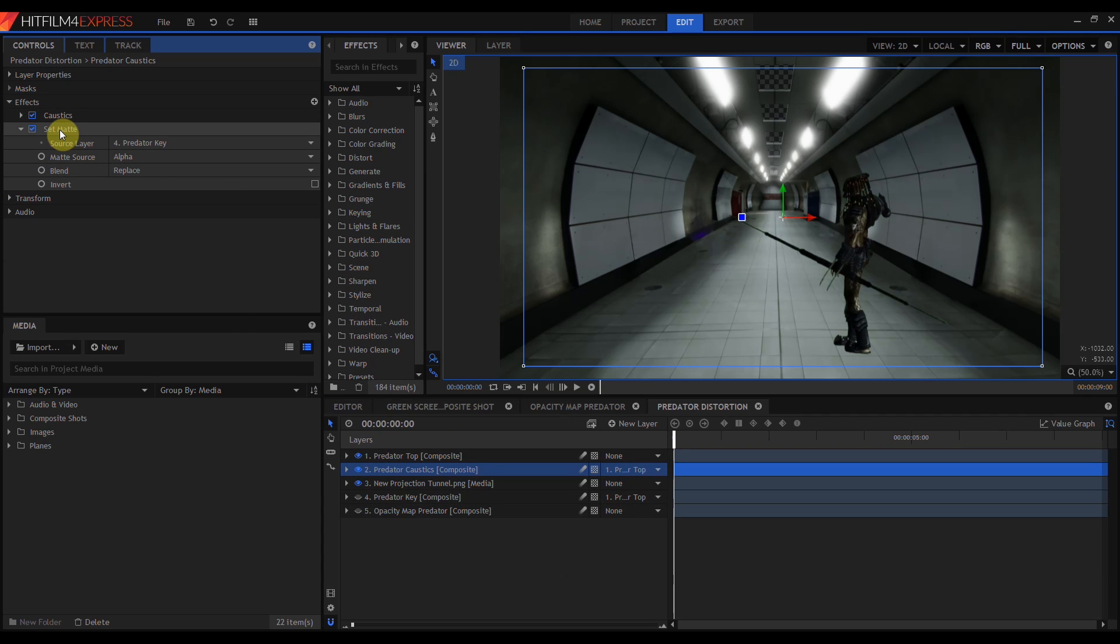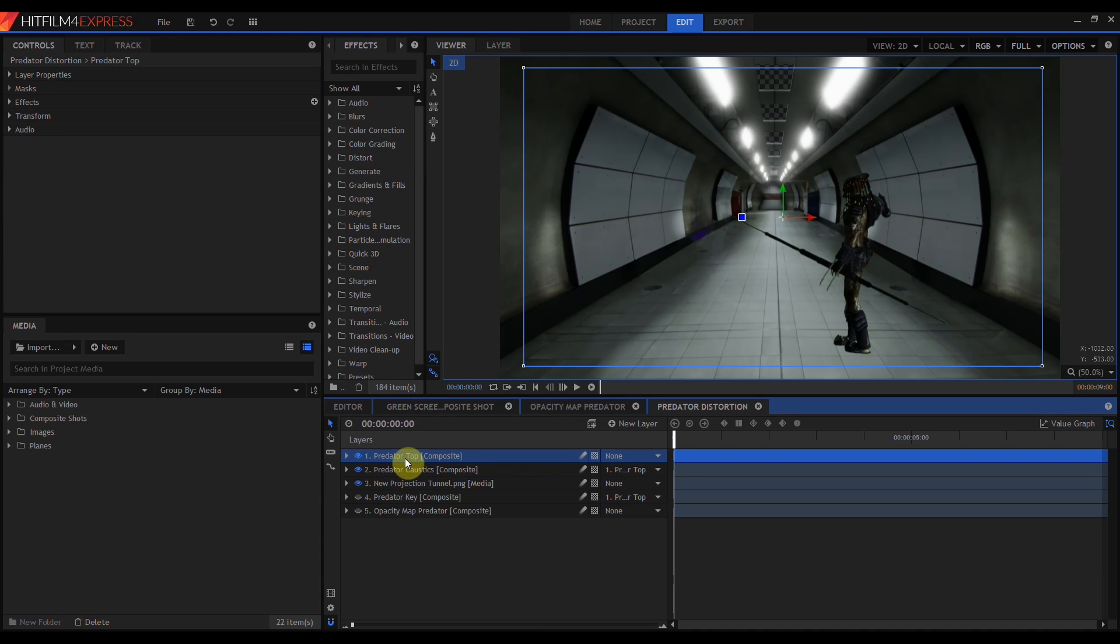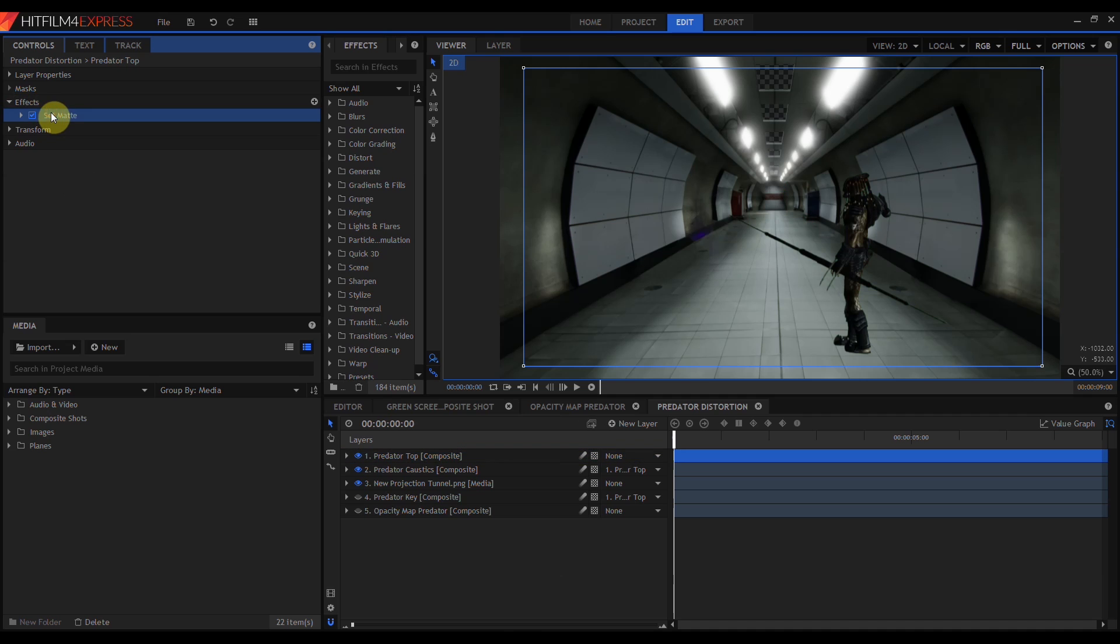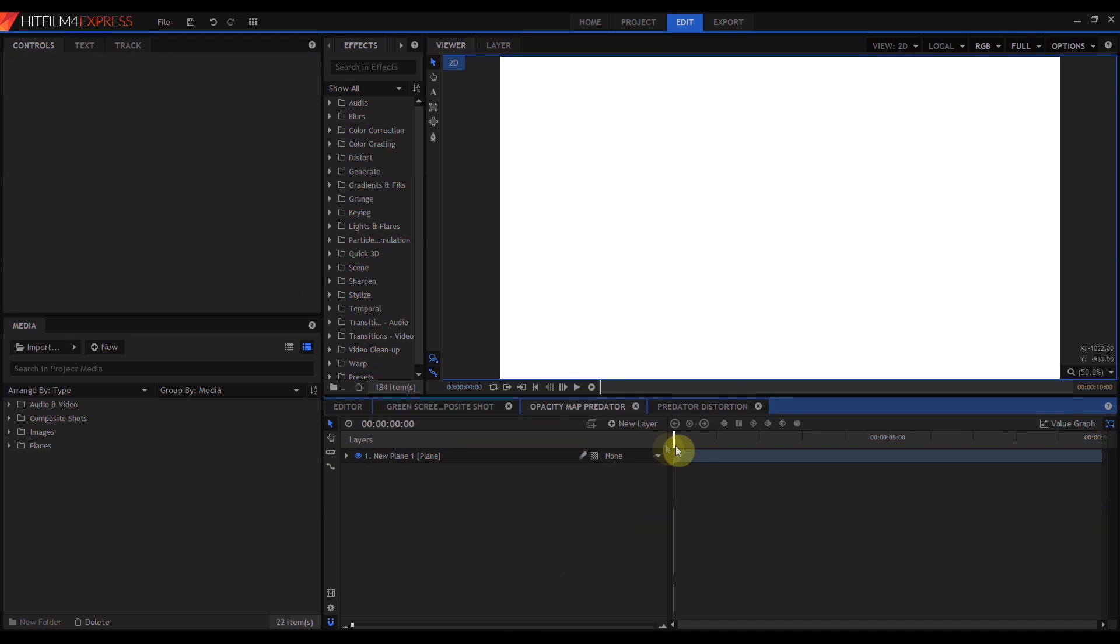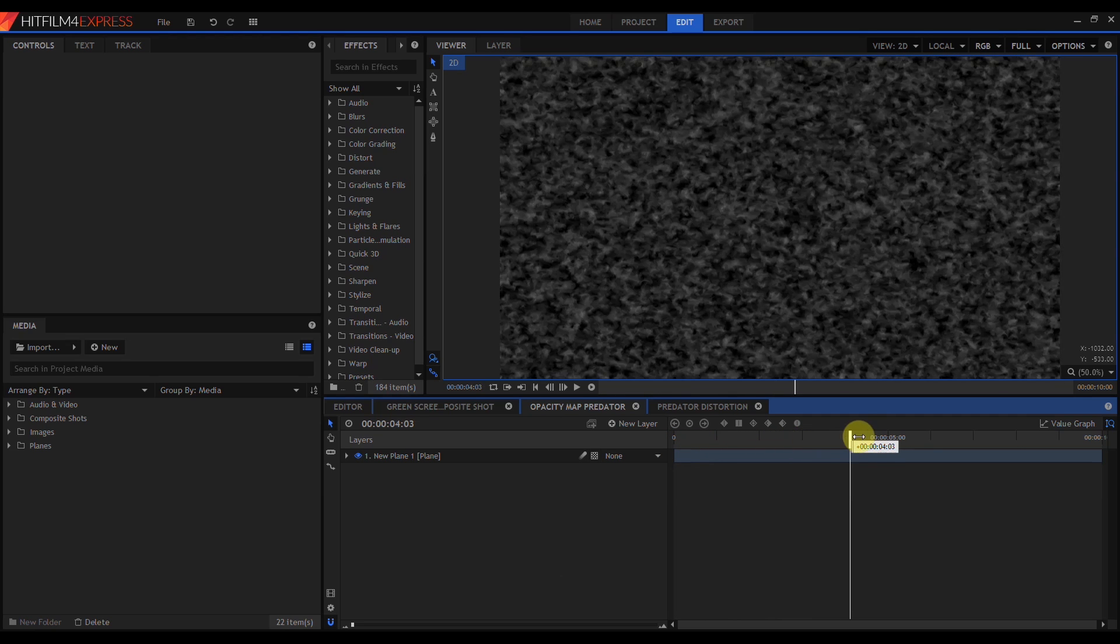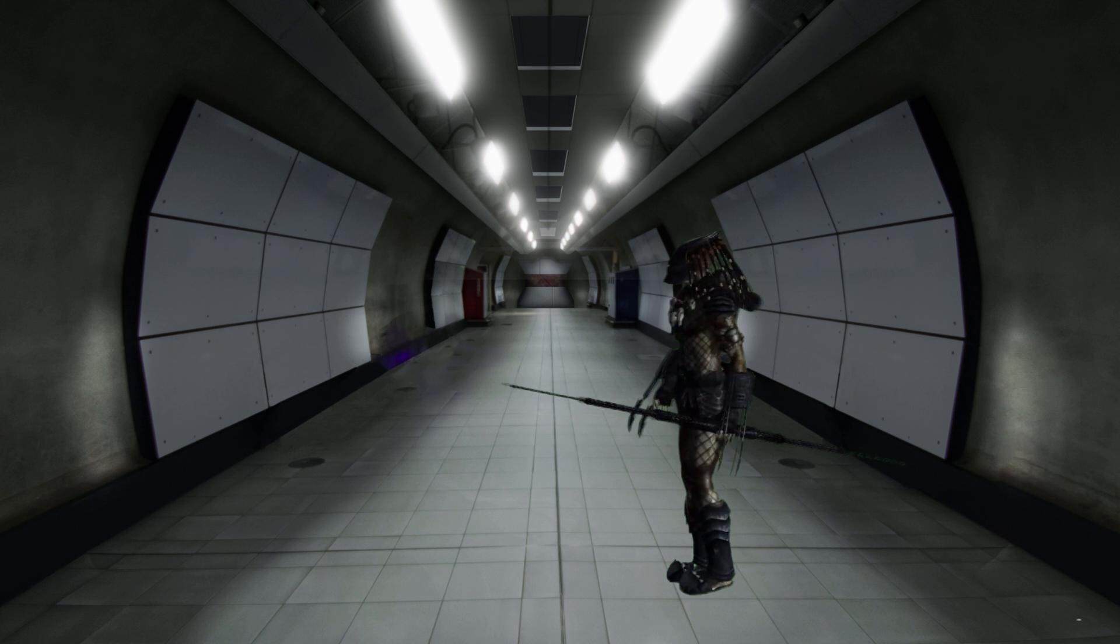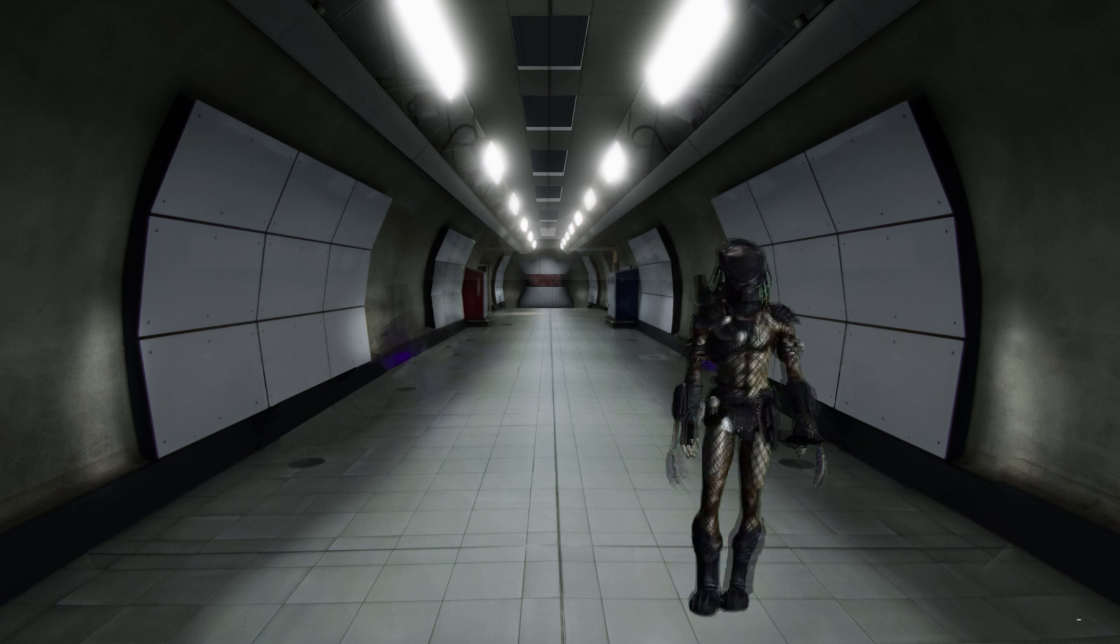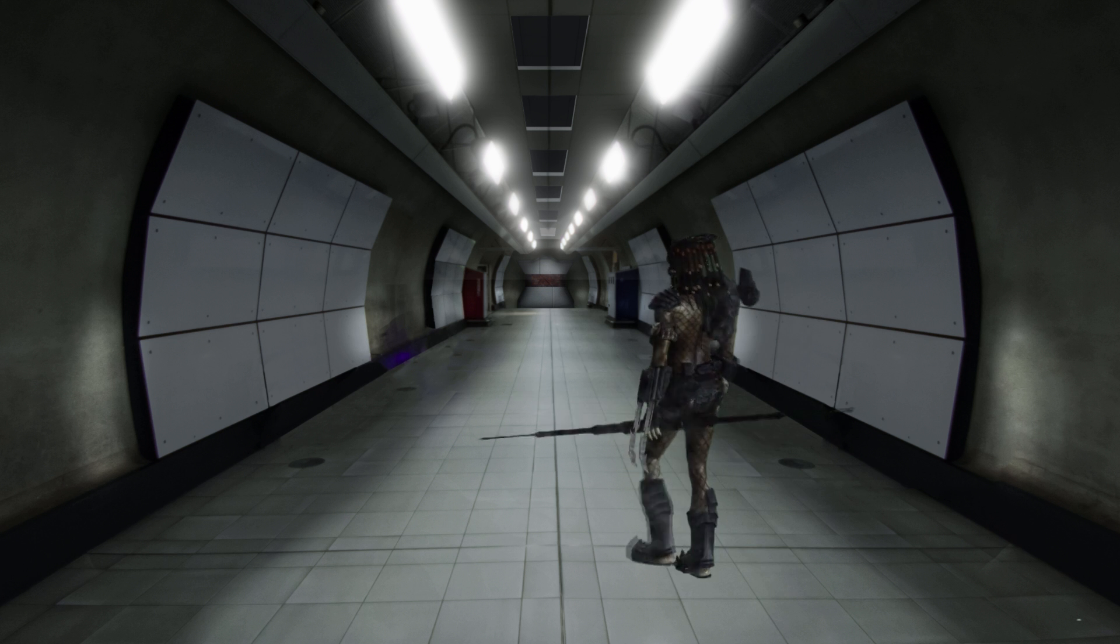On top of that, I have another copy of the same video which also has a set matte applied. But that set matte is using this opacity map. Put it all together, and you get this.